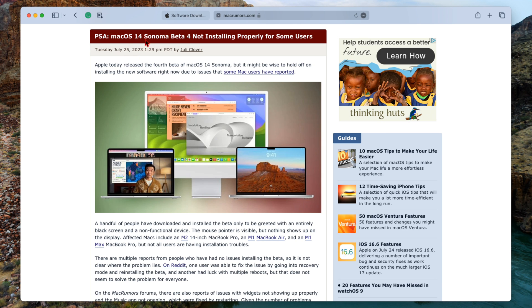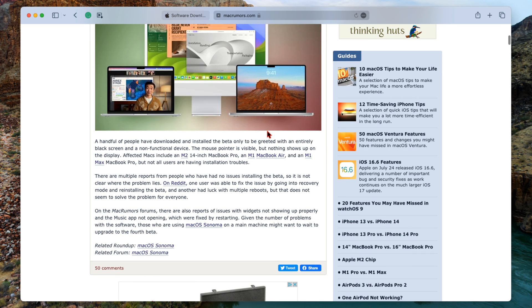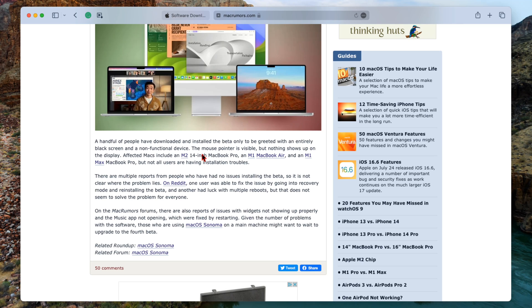To let users know that macOS 14 Sonoma beta 4 is not installing properly for some users. You can see here that a wide variety of users have installed the beta only to be greeted by an entirely black screen and a non-functional device. The only thing that will show up is the mouse pointer.